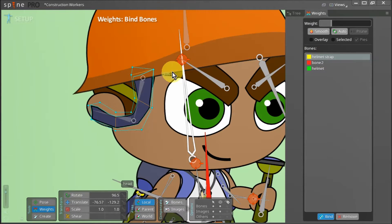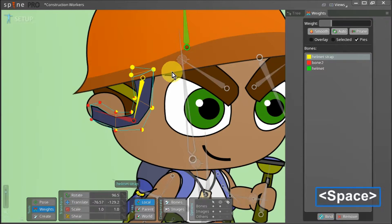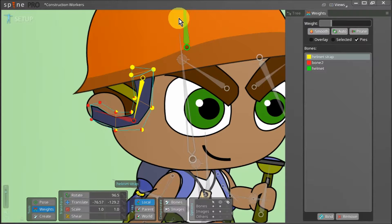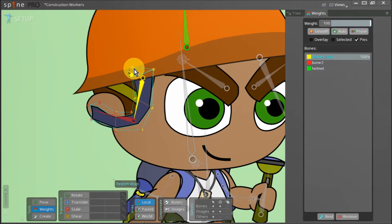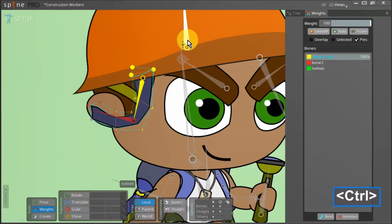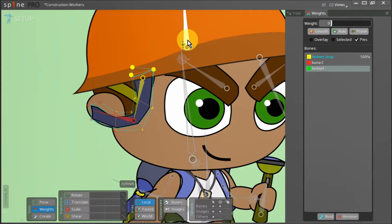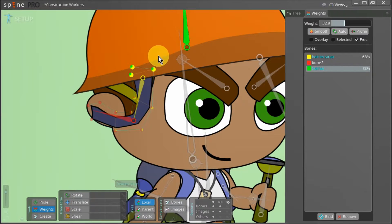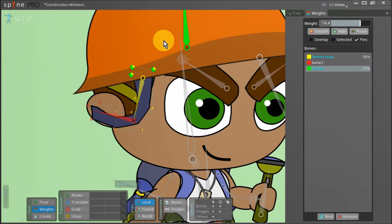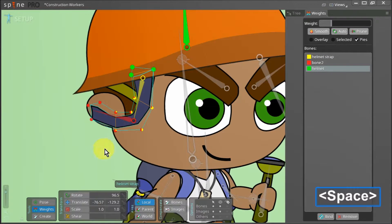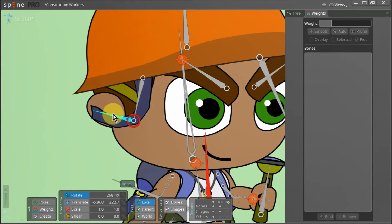We press space to commit. Now once more we shall go to our tools and select weights. This time we select these top three vertices and then select the green helmet bone. We'll increase the influence of this bone to 100% on these three points. By doing this the edge of our strap will stay in place when we add an IK constraint to these two bones later on.